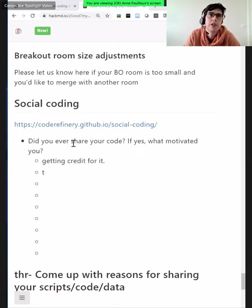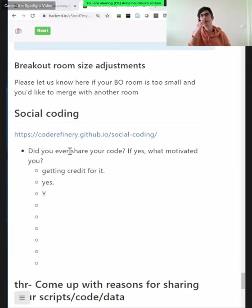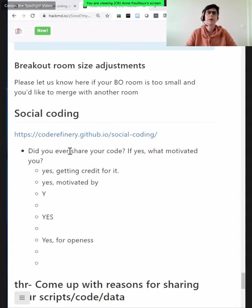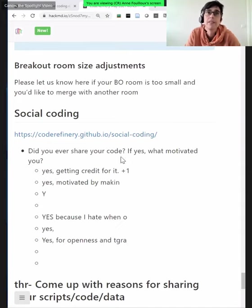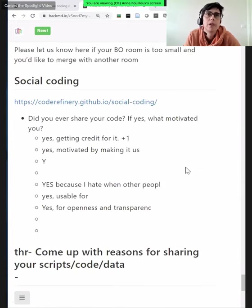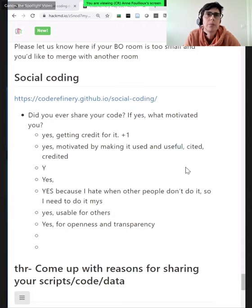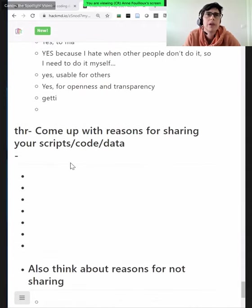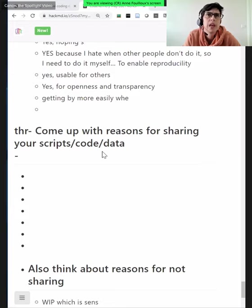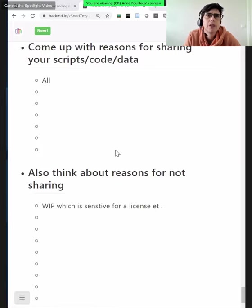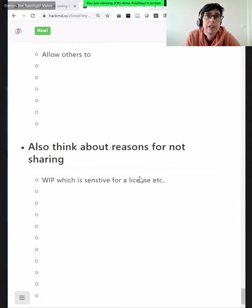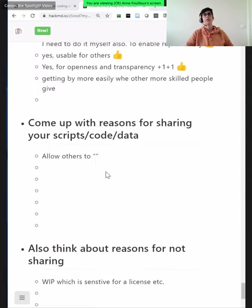The first question is: did you ever share your code, and if yes, what motivated you? You don't have to write too much — just your main motivation. If you haven't done it, you can write that too, and that's perfectly fine. You can add a plus-one if you agree with an existing statement to avoid repetition. The next questions cover reasons you would or wouldn't want to share your code and data.